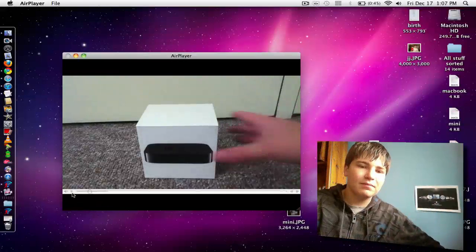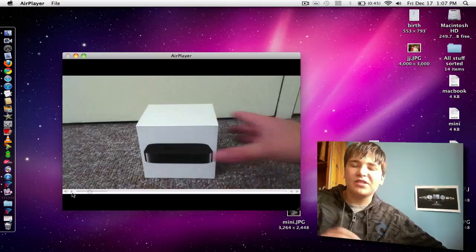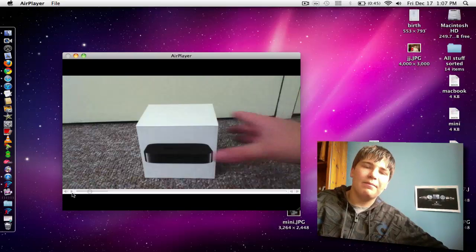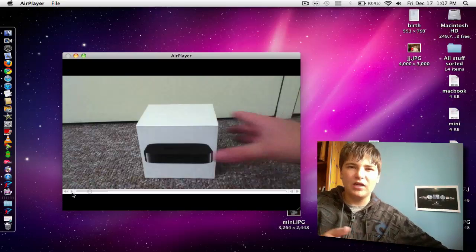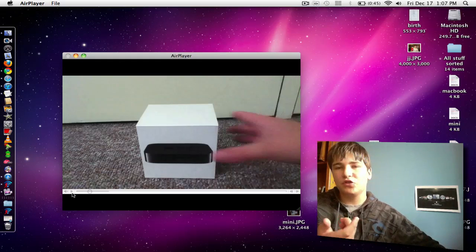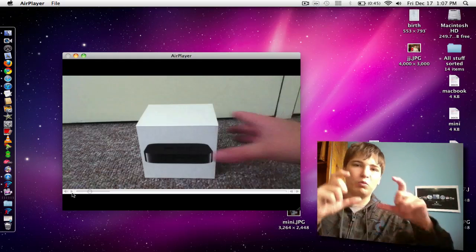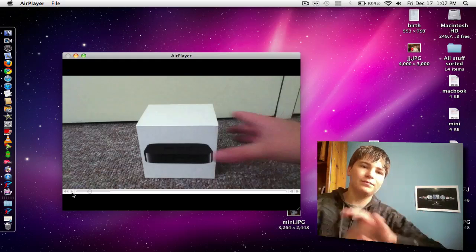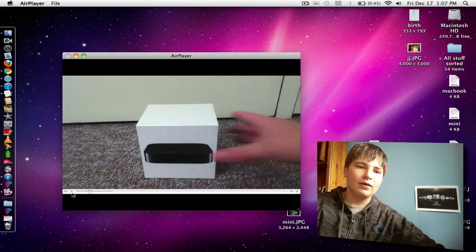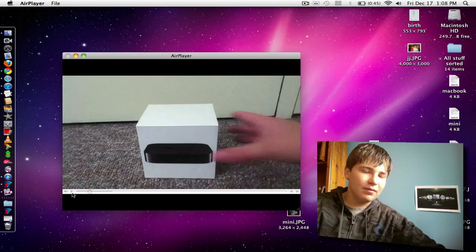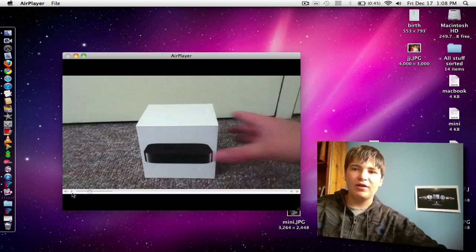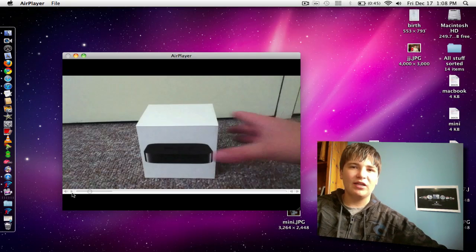So I'll just pause this and once again you can play the video back in full screen mode or windowed view. So yeah, this application is free and it is pretty cool.